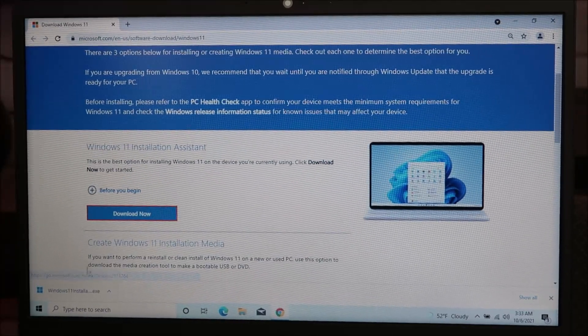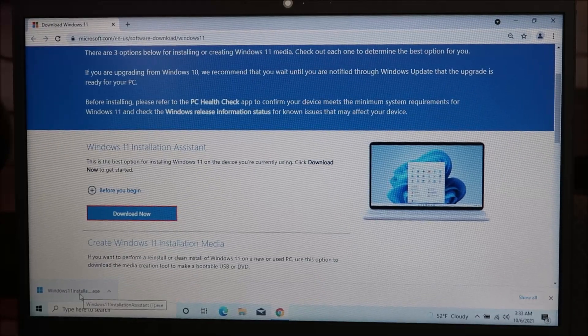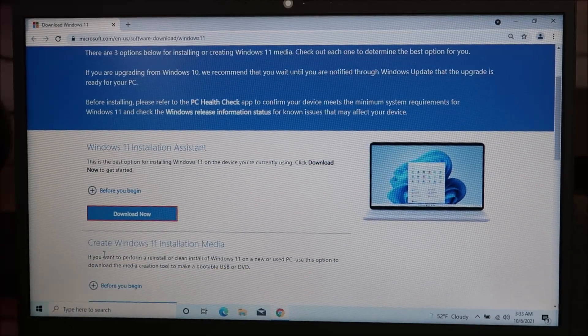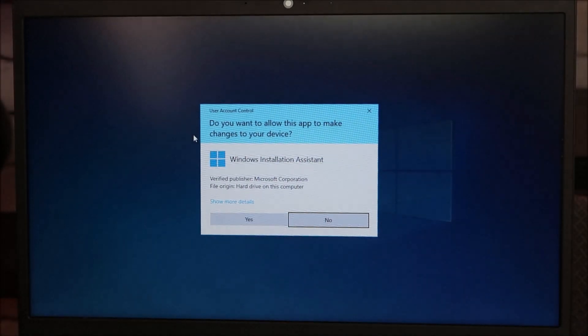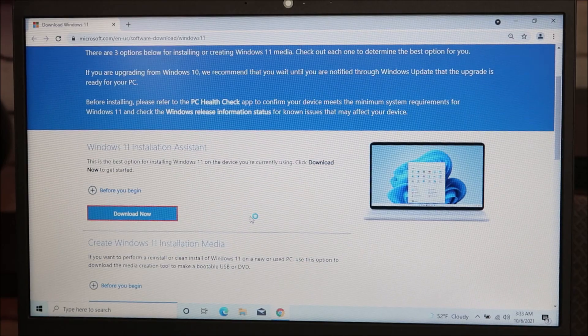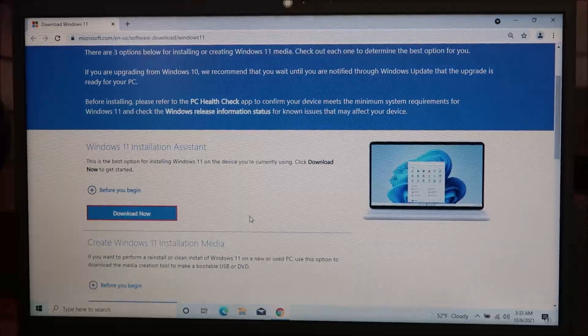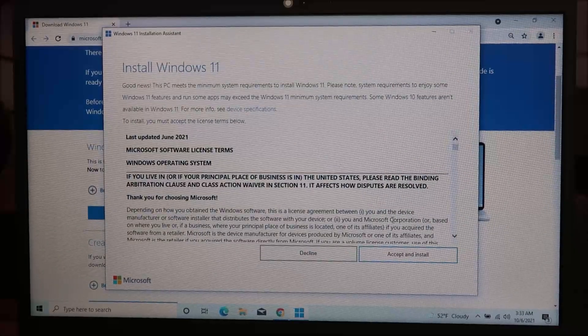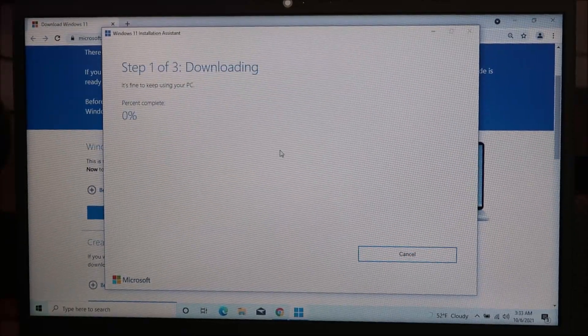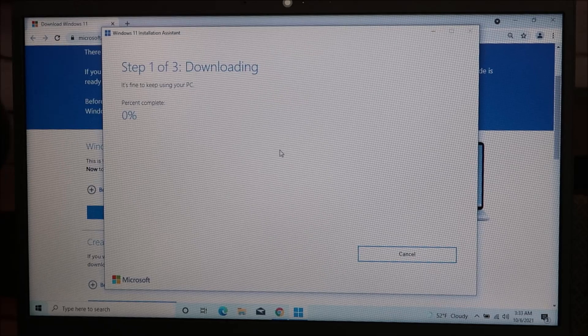The file downloads right here on the left as usual. I'm going to open it. Do you want to allow it to make changes? Yes, of course. Now I'm just going to go ahead, accept and install, and it starts downloading.